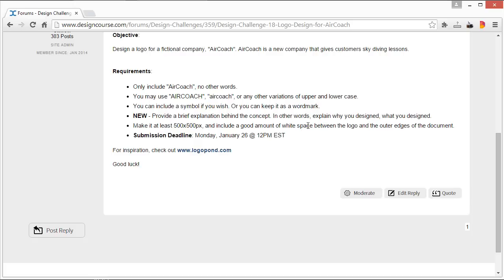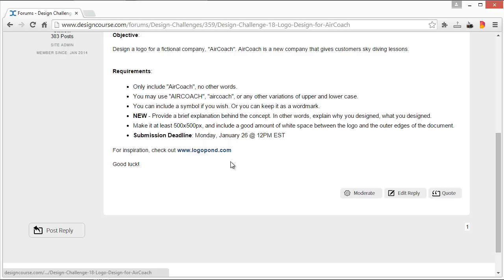Include a good amount of white space between the logo and the outer edges of the document. So if you're going to make it 500 by 500, make sure the logo's width isn't like 450. Make it something, maybe even half this amount, so that it's centered in the middle of the document and it's not stretched out all the way to the full container.